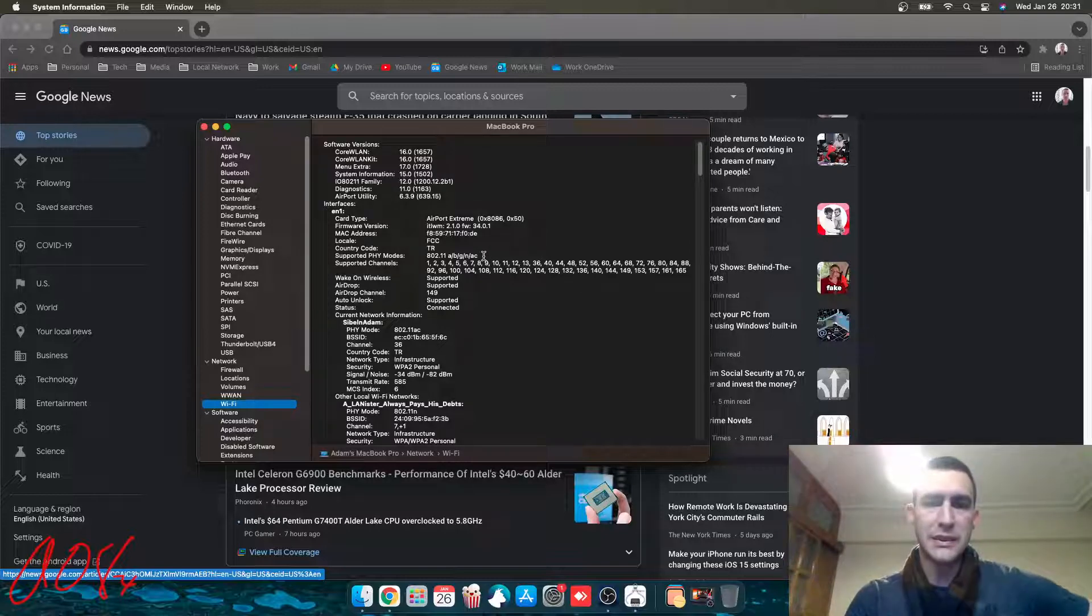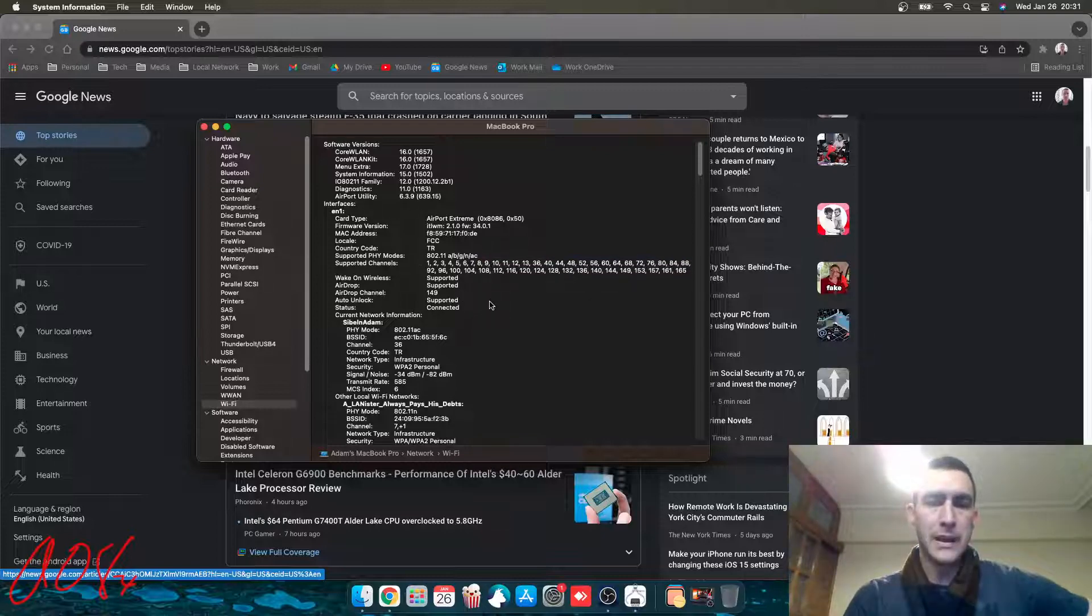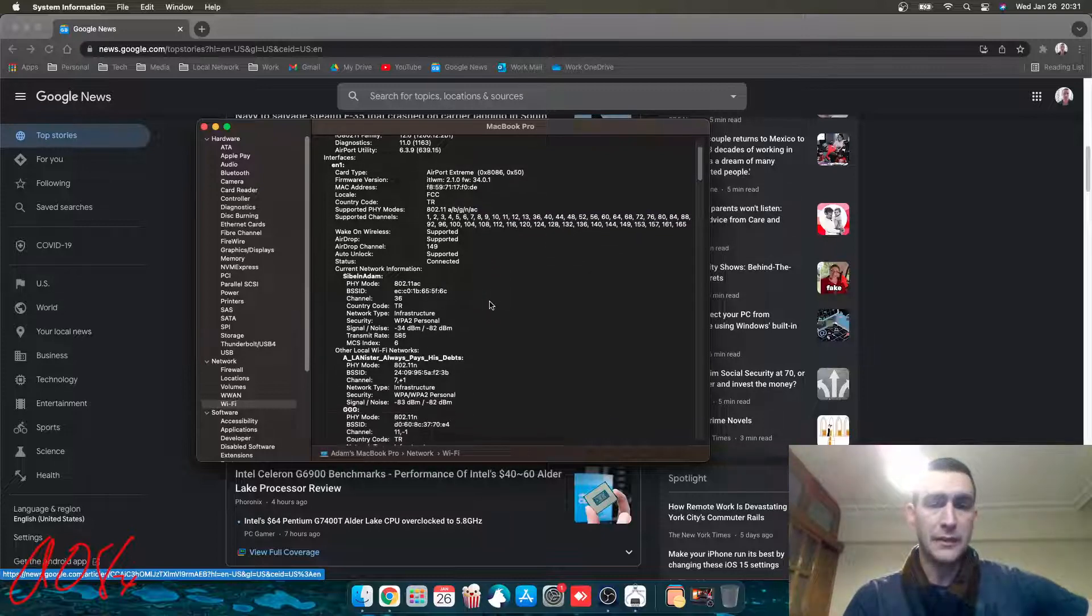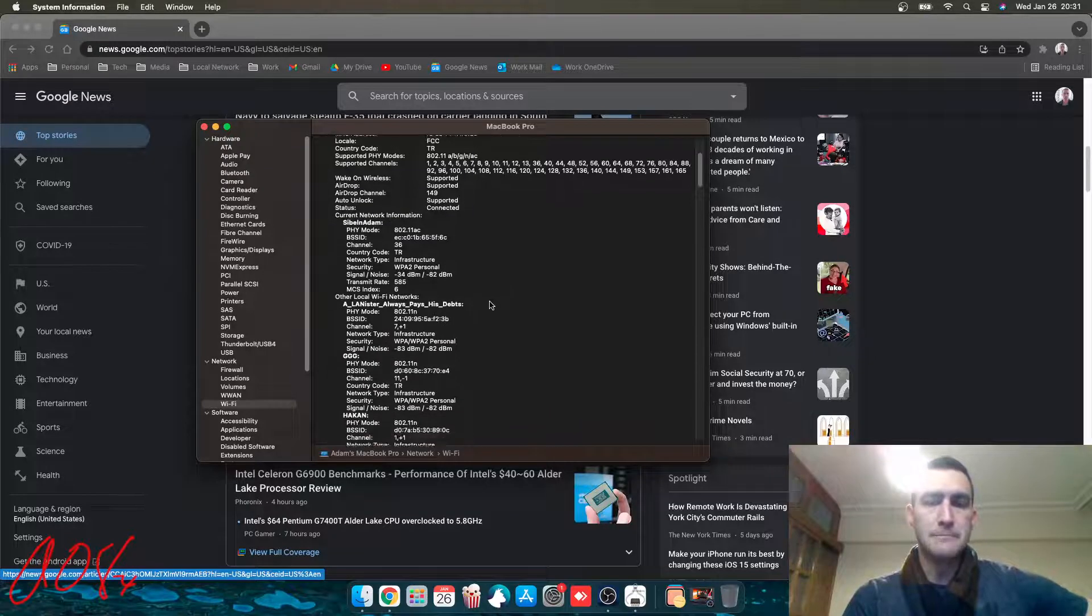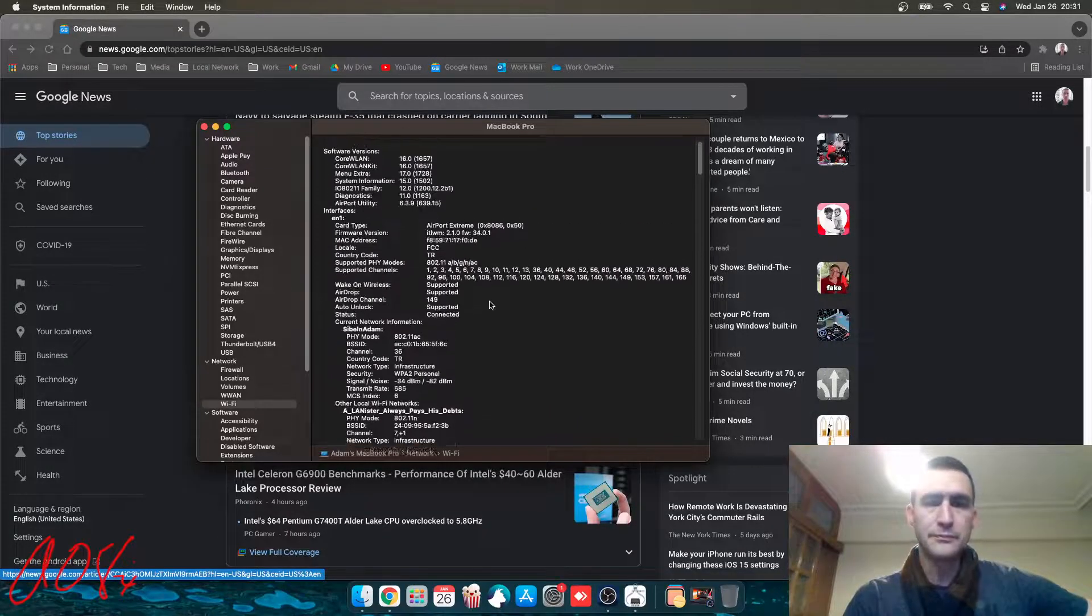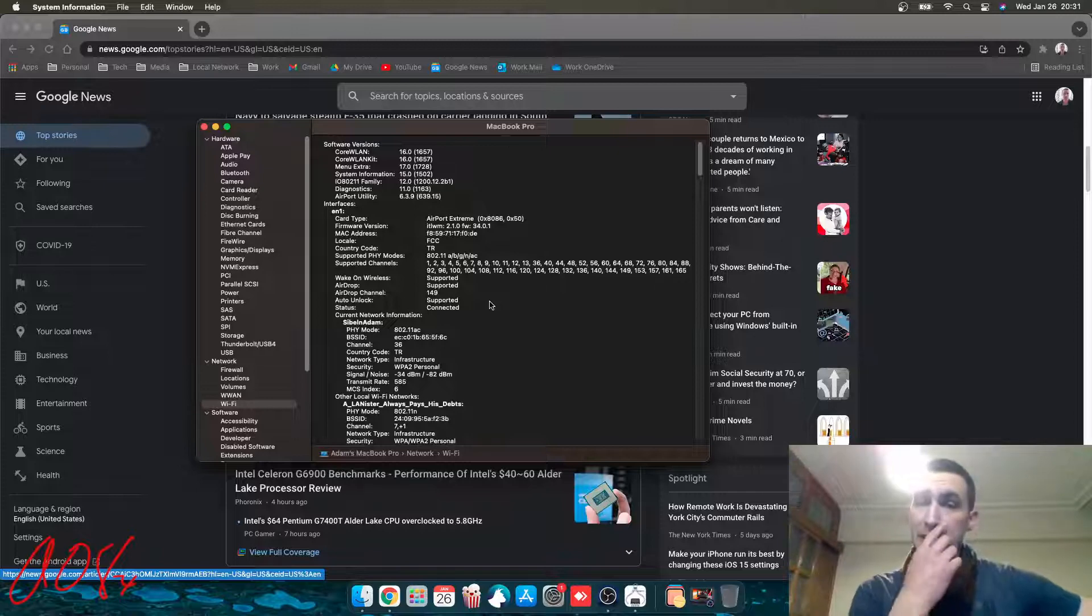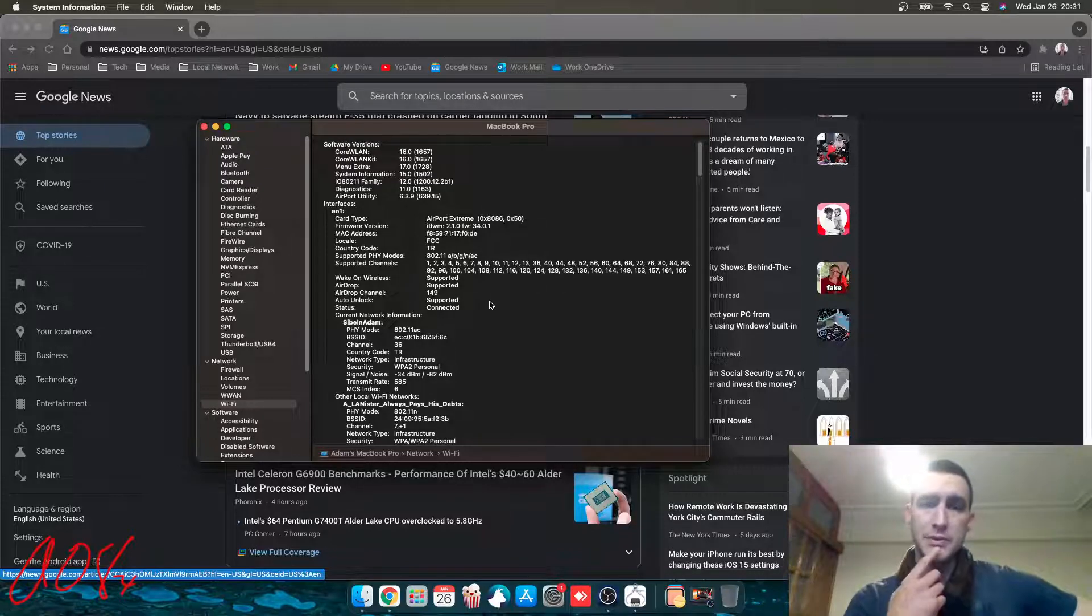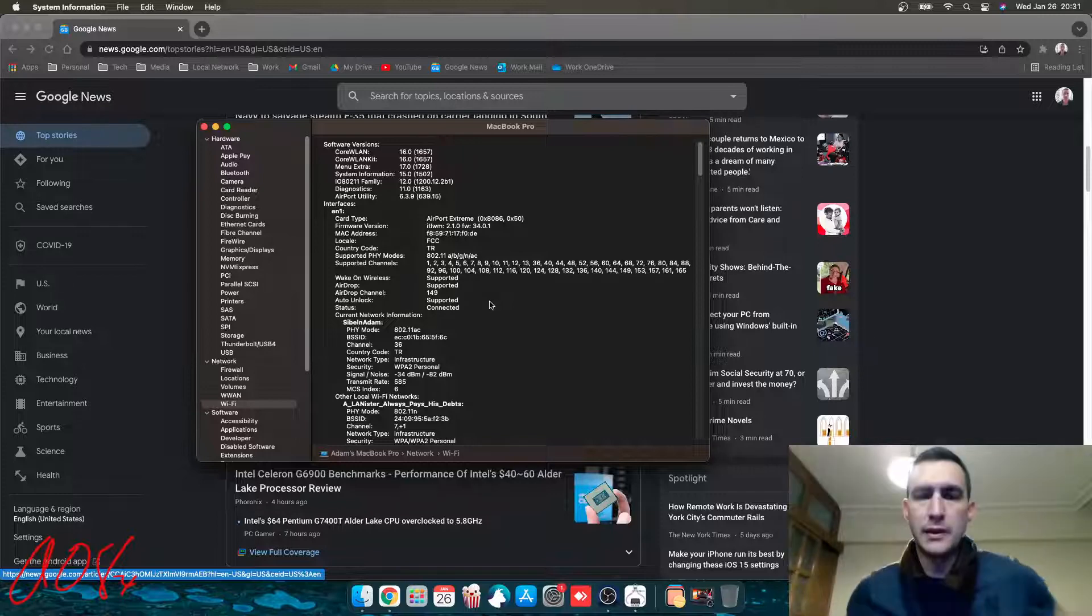So it shows as an AirPort Extreme, but you can see firmware version ITL-WM. It does connect with AC, and you can see all the channels. So it is Wi-Fi AC, and it's connected to Wi-Fi AC. But I had to change that config plist that I mentioned in the last video as well. That was the only thing to get Intel to work.